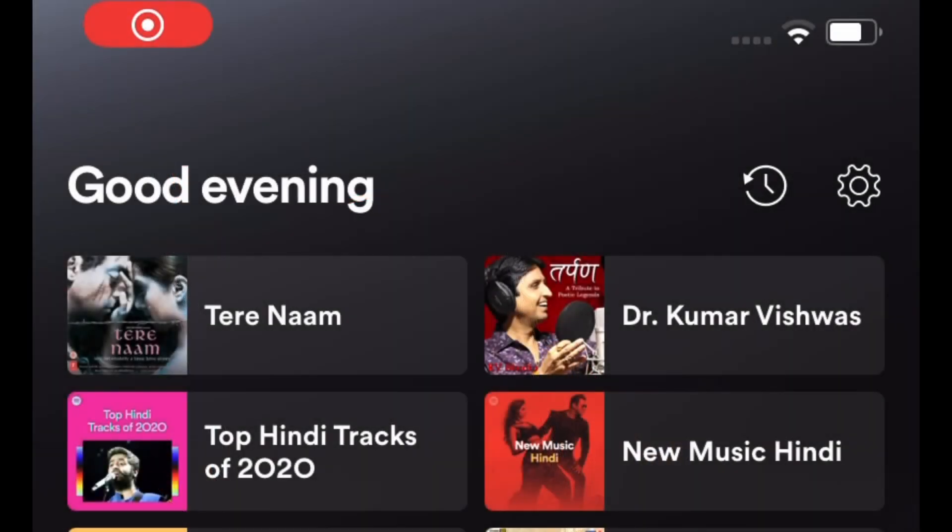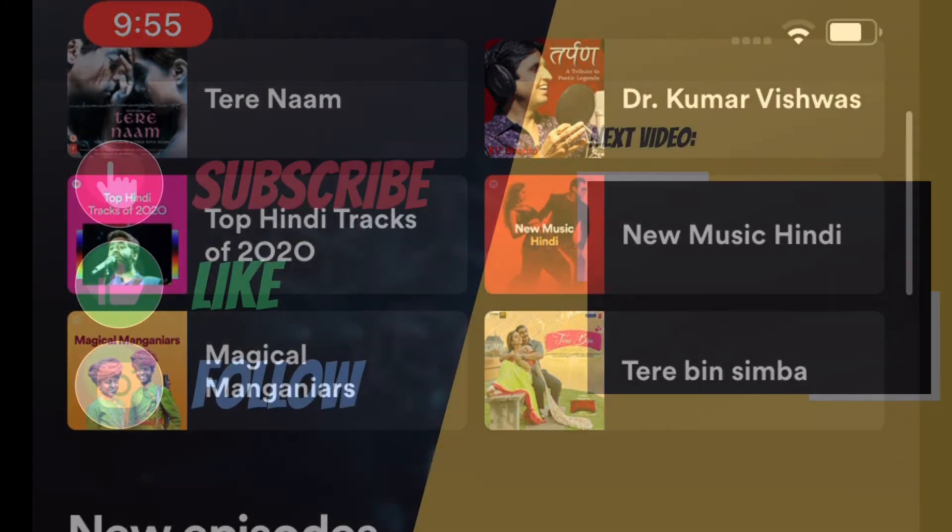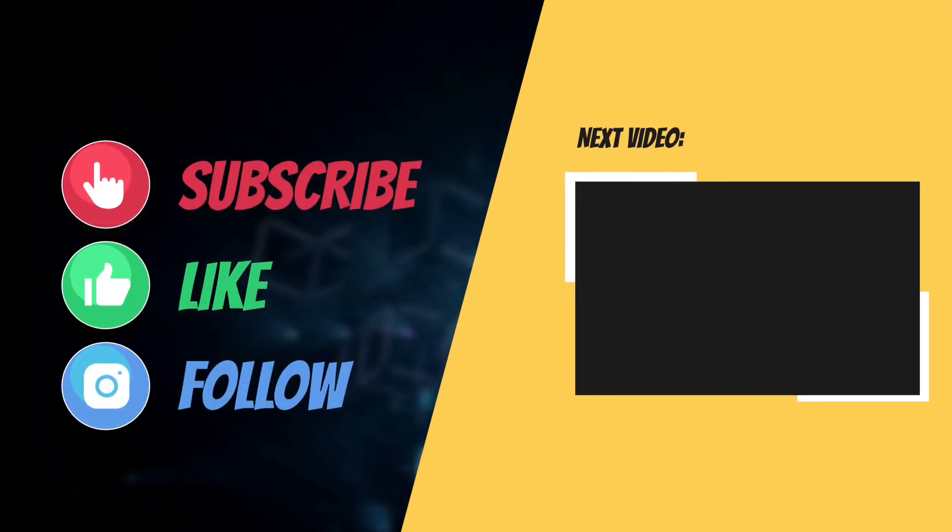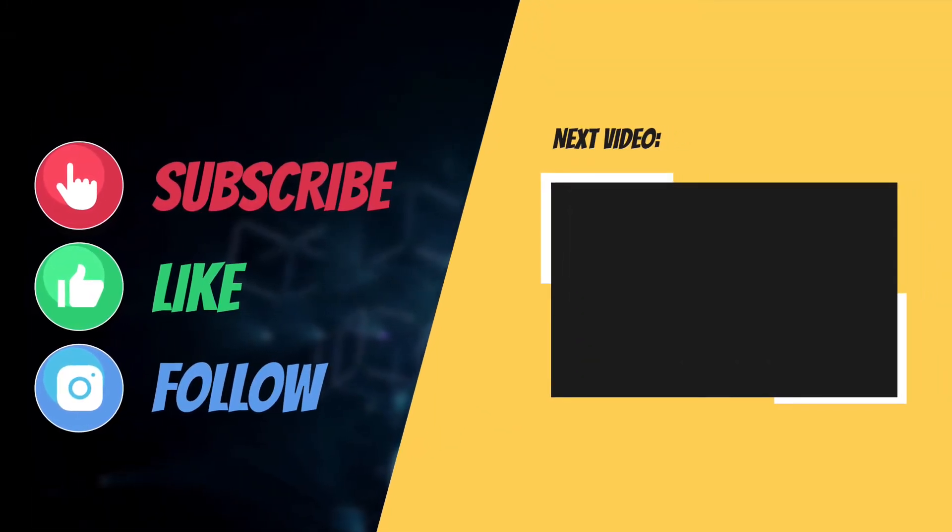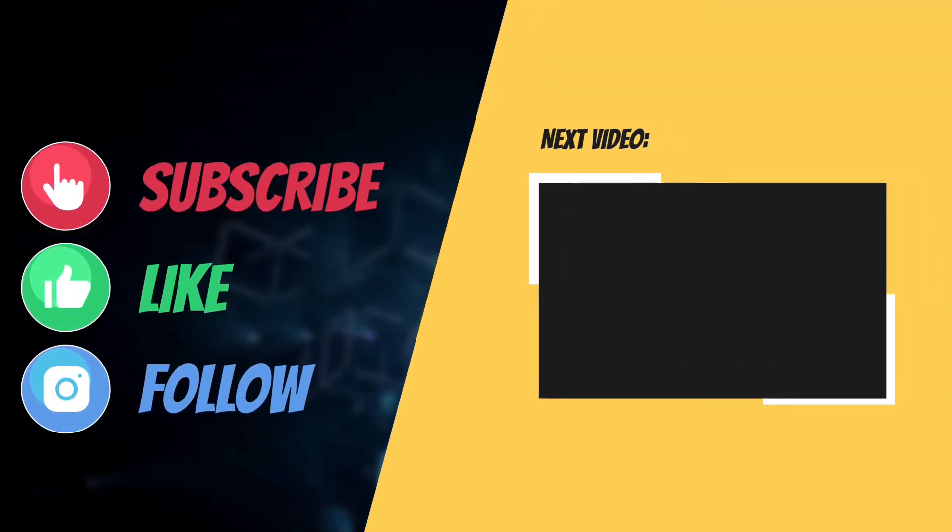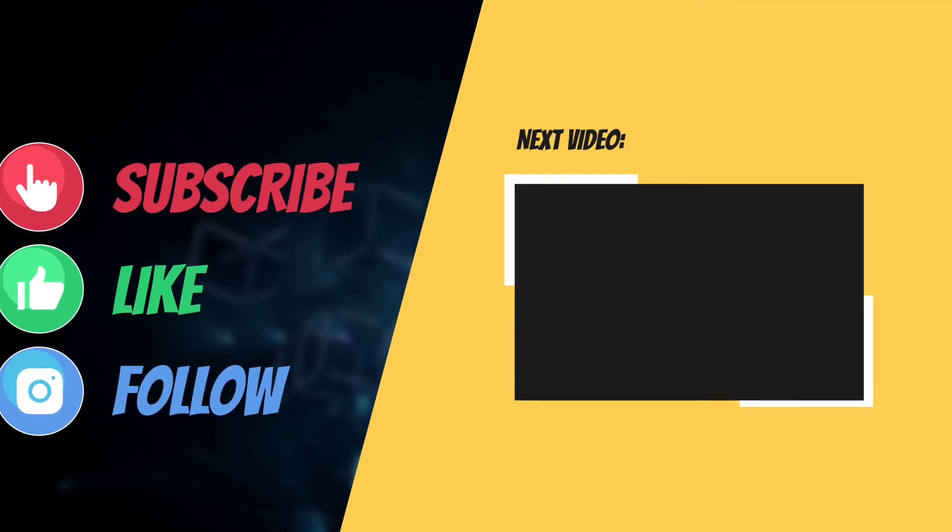If you found this video helpful, please like and share it. I'll see you in the next video with more helpful tips and tricks. Till then, stay safe and have an amazing time. Bye!